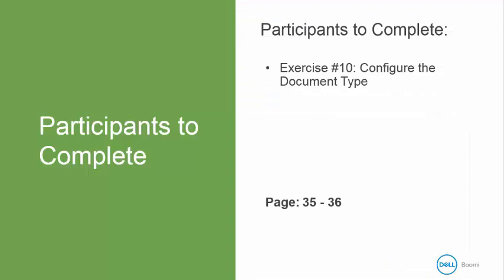Now it is your turn to do exercise 10 to configure the document types. When we return, we will be discussing the ISA and GS options.